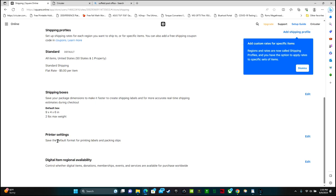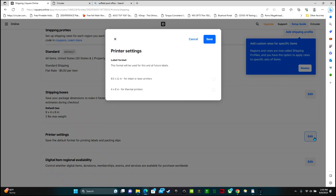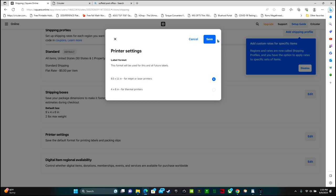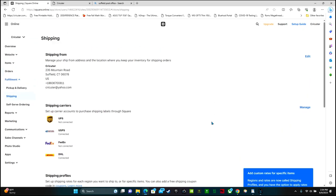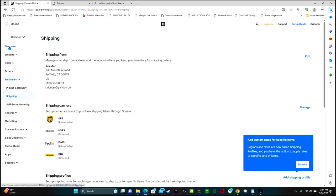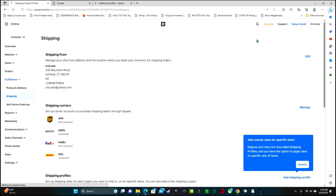The next thing on the list is printer settings. So you can click edit. And this is where you can select the type of printer. So are you using an 8.5 by 11 sheet for an inkjet or laser printer or thermal printers? So I'm just going to click a regular printer and save. Now we're done with all of this. So we can go back to overview.